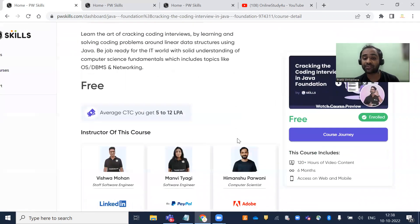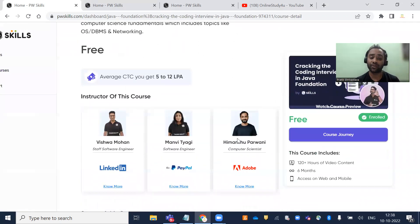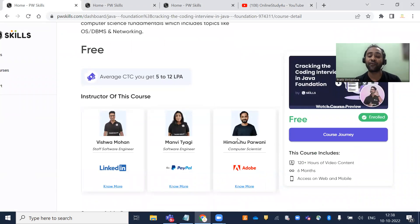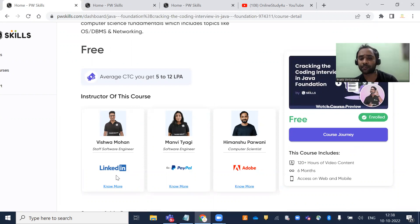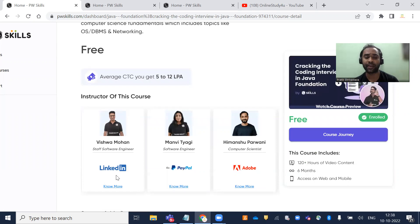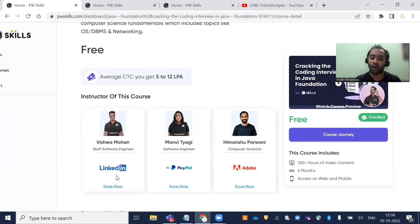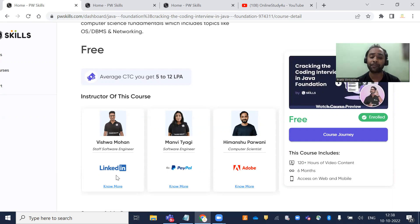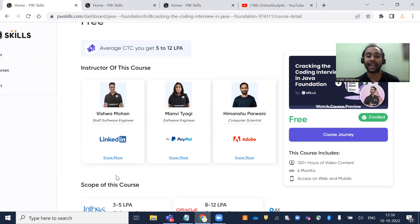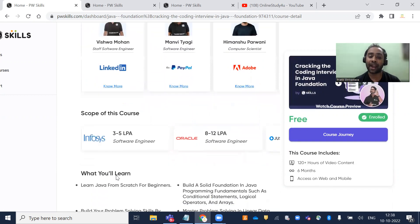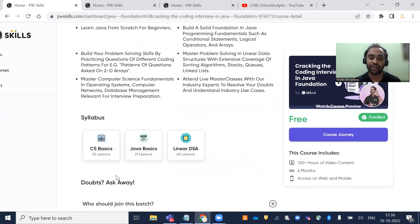Who will teach you? The faculty are working with product-based companies. Vishwa Mohan is at LinkedIn, Manvi Tyagi is at PayPal, and Himanshu Parashar is at Adobe. All the faculty training you are associated with top product-based companies like LinkedIn, PayPal, and Adobe. What will you learn here?